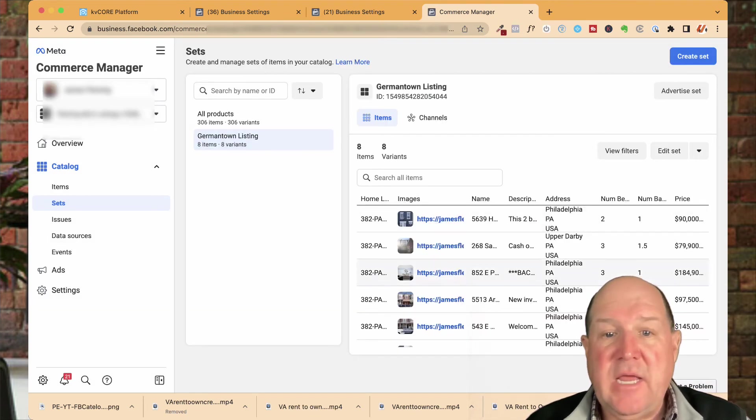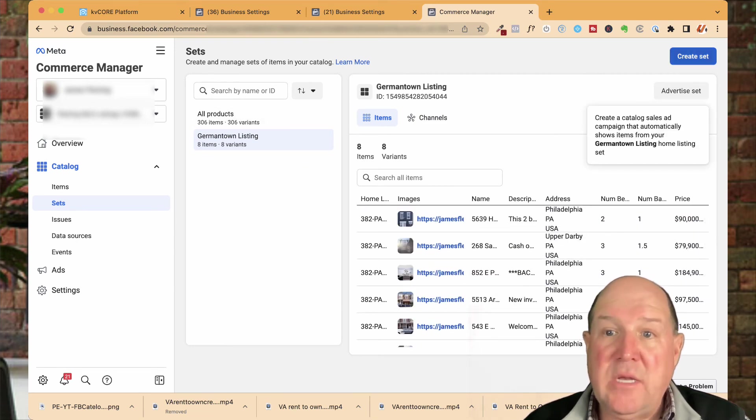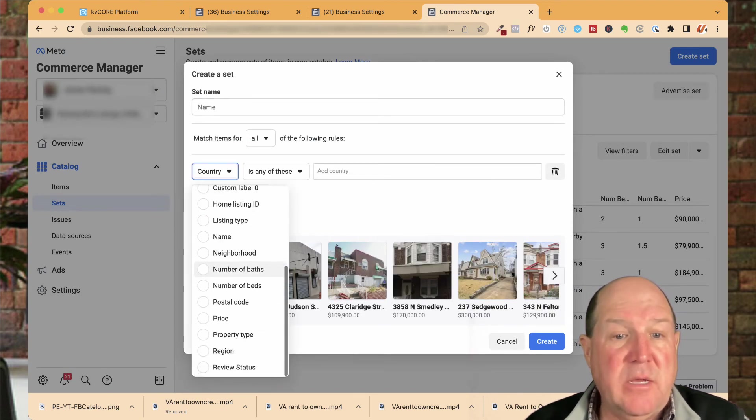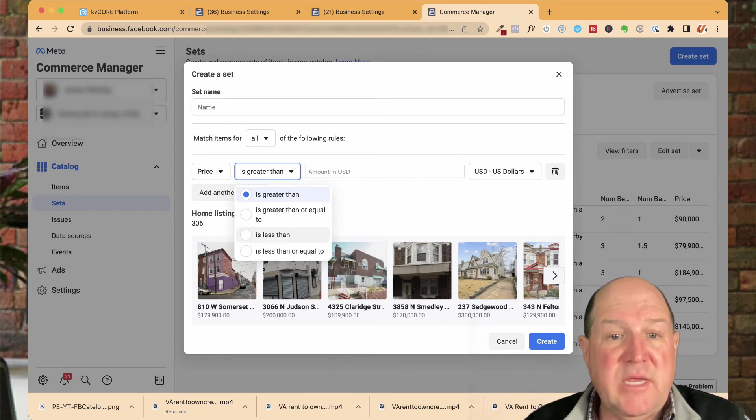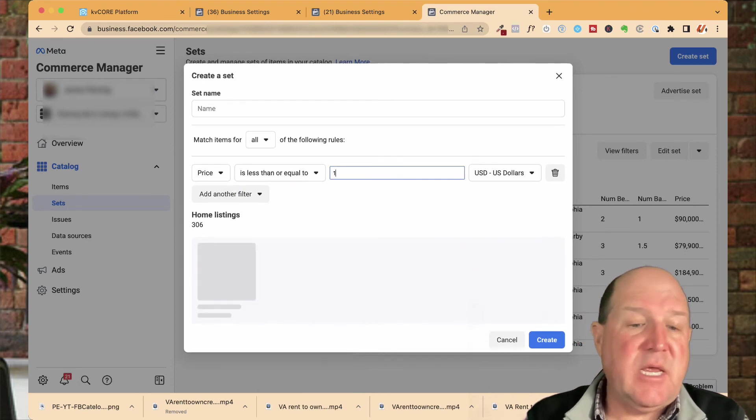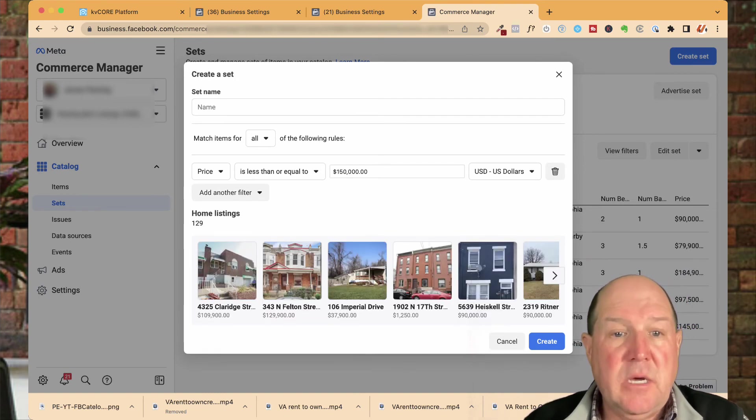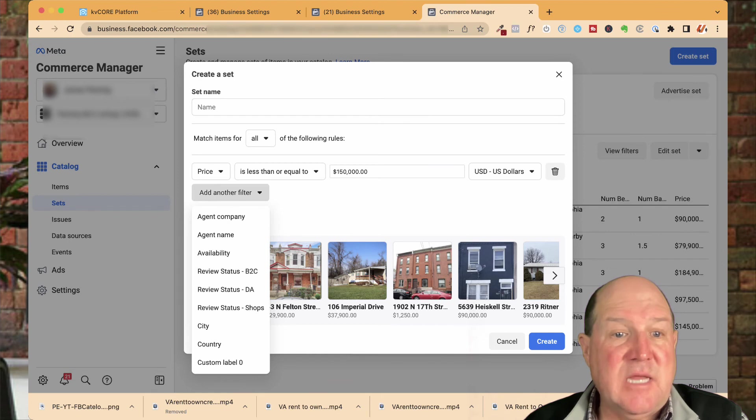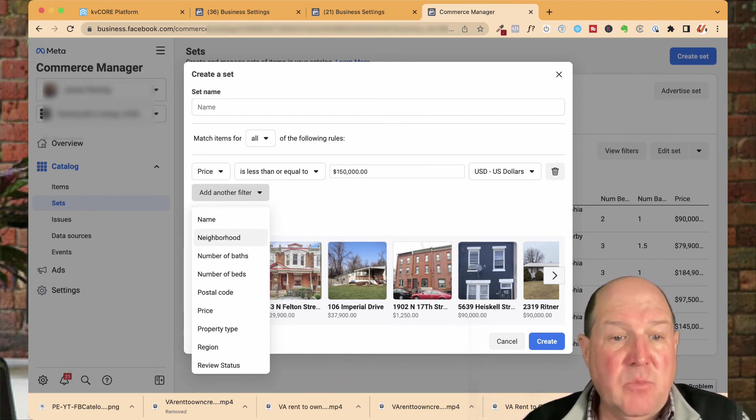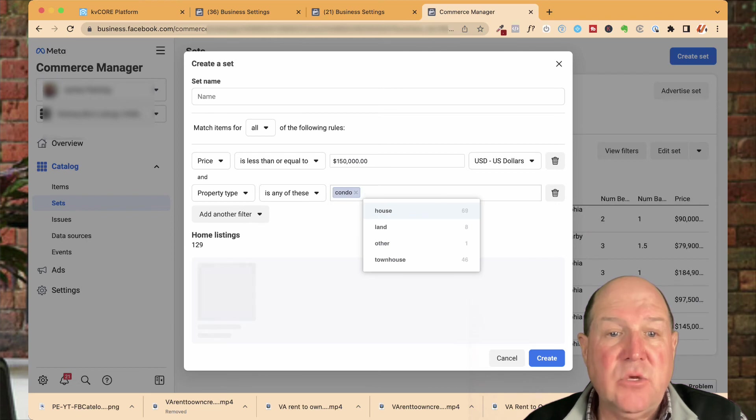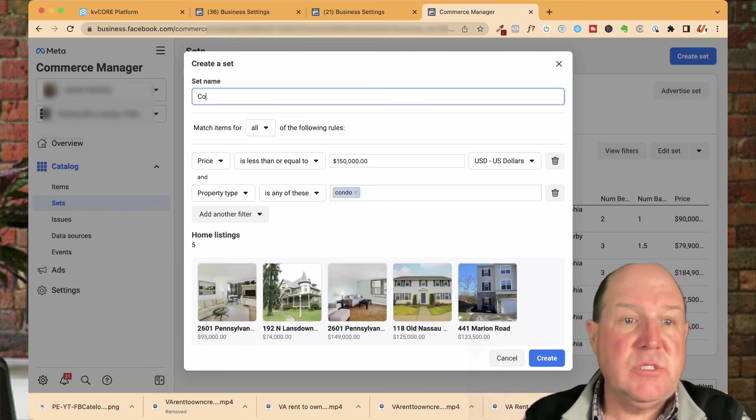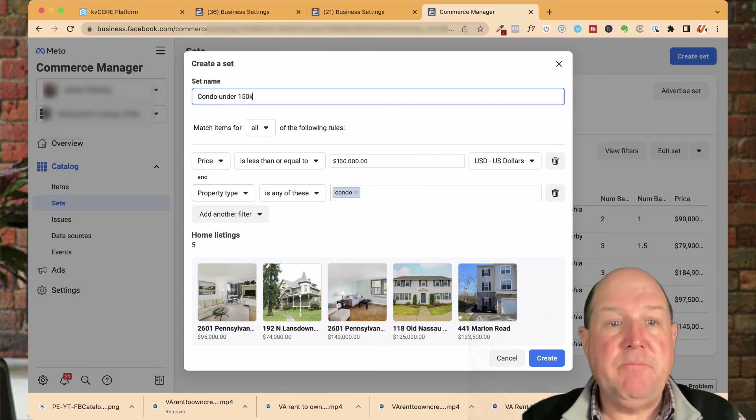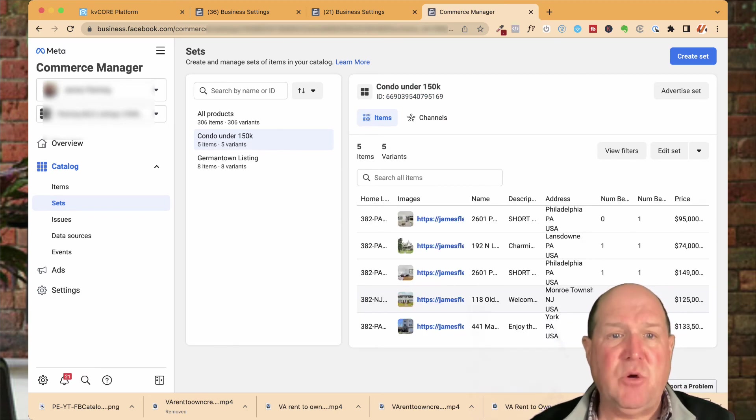So now, in this set, I only have eight homes I'm going to showcase in the Germantown area. I can go and create other types of sets. So I can maybe do a list of homes maybe by price point. So I could say where price is less than or equal to, let's say, $150,000. Maybe I want to do some starter homes for some buyers. I can also do multiple filters. So in addition to $150,000 listings, maybe I want to, again, go back to neighborhoods or property type. Maybe I'm only looking for condos or townhouses. Let's just do condos over here, and we'll call this the condos, condo under $150,000. So I'll create my second set. And that's how easy it is within Facebook.